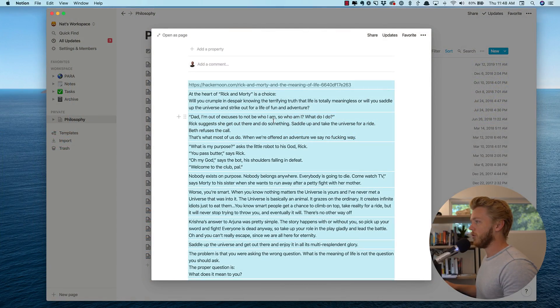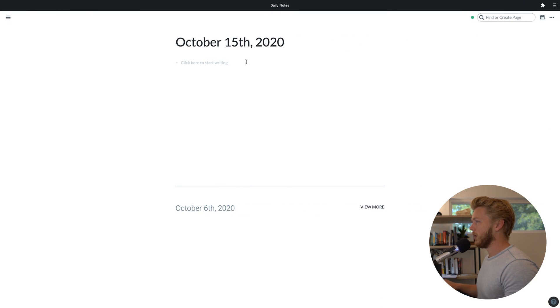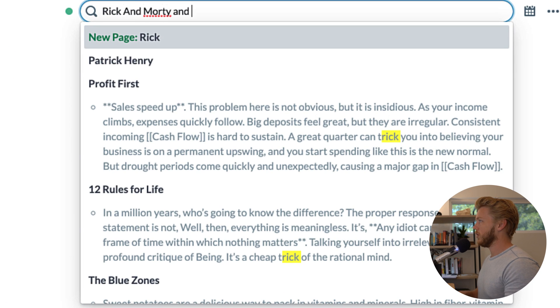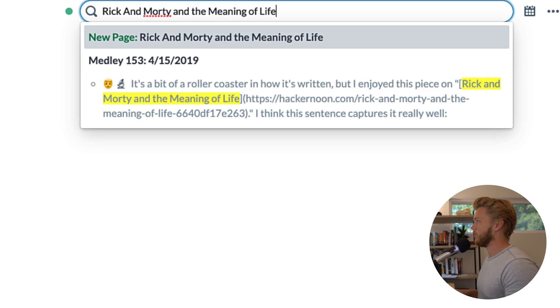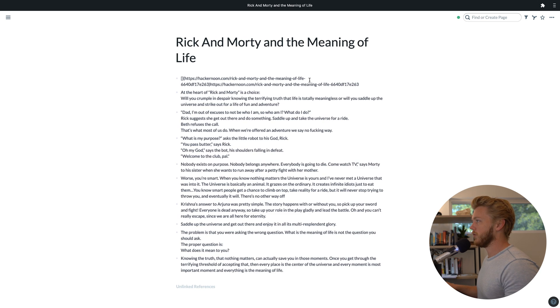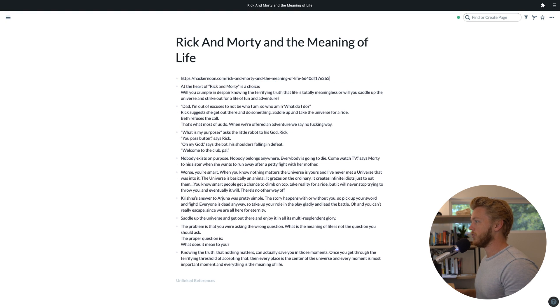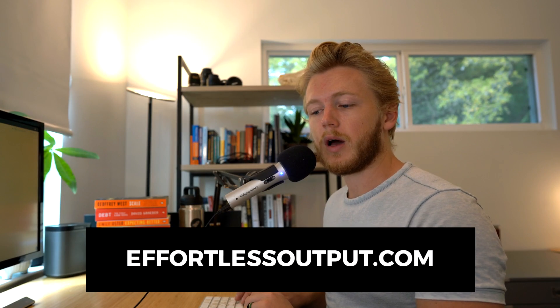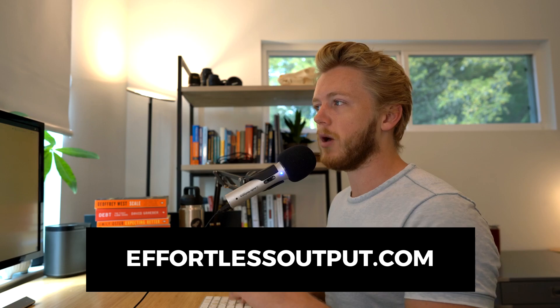For me, I'm going to pick this philosophy series of notes in my Notion database. So we'll first take this article, 'Rick and Morty and the Meaning of Life' by Daniel Jeffries. I'm going to go ahead and copy all the text here. Then I'll go into my Roam, hit Command-U to bring up the search, type 'Rick and Morty and the Meaning of Life,' hit New Page, and then paste those contents in. In order to get the most out of this in my database, I'm going to add some metadata.